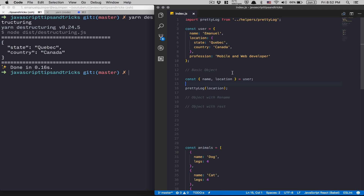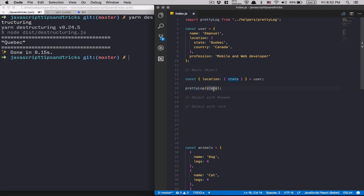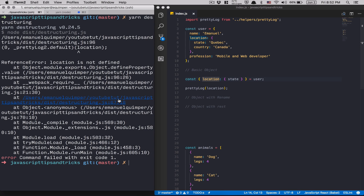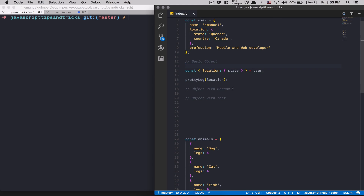You can also destructure one step further. Inside the location object I can destructure state directly. If I console log state I get Quebec — perfect. But if I then try to log location it won't work, because when you destructure a level deeper the parent variable is no longer available. Keep that in mind.